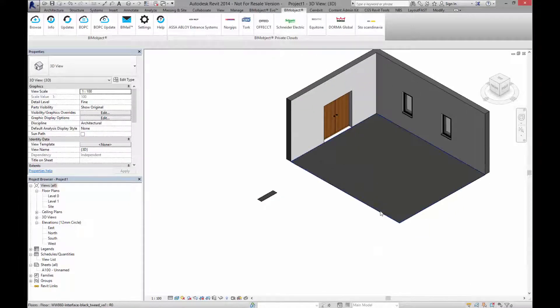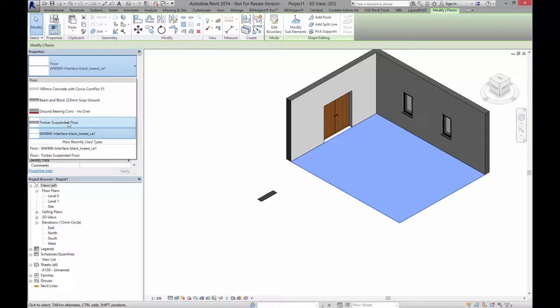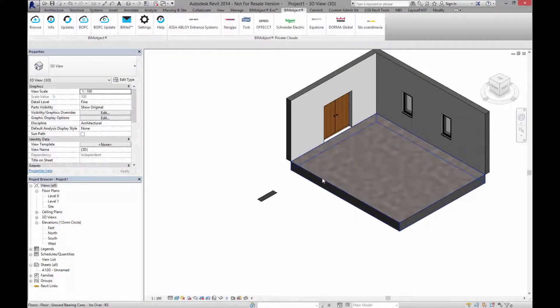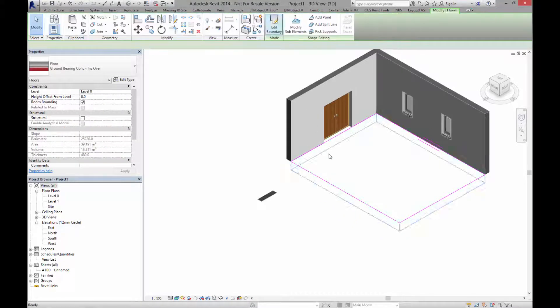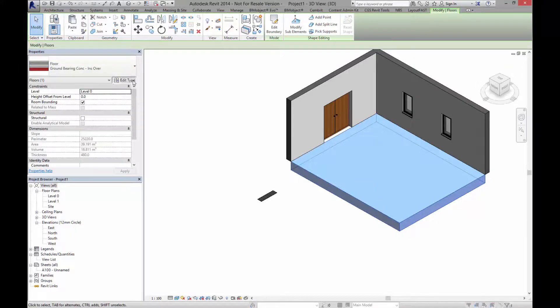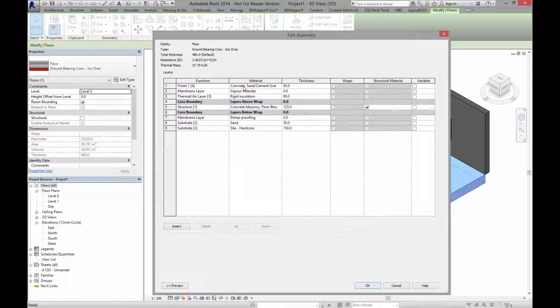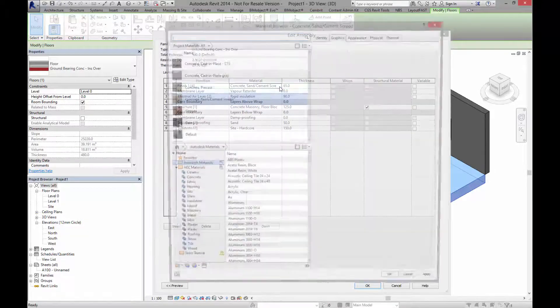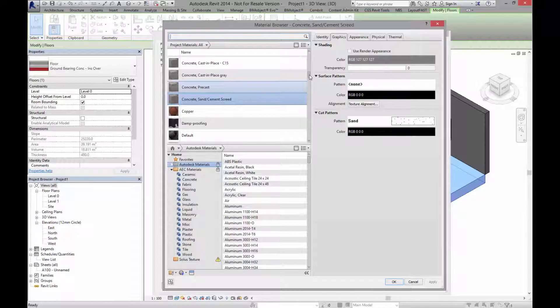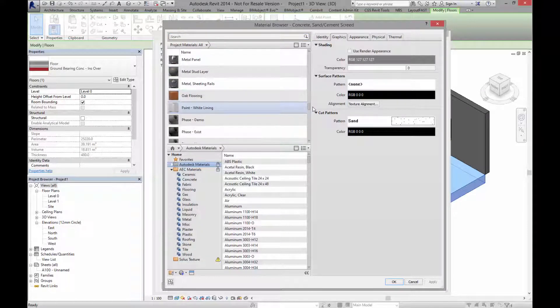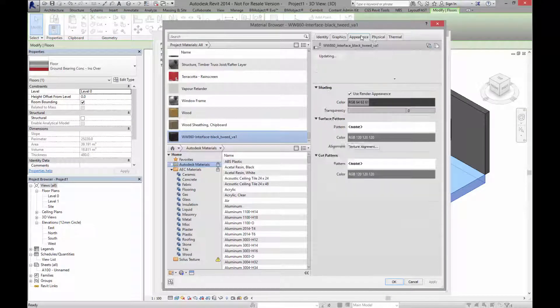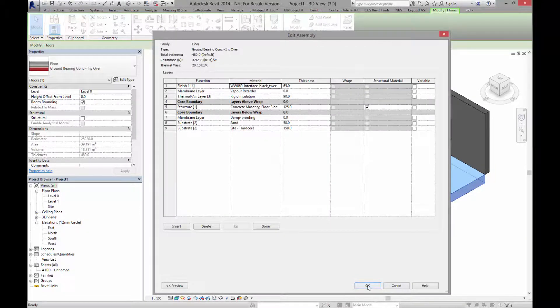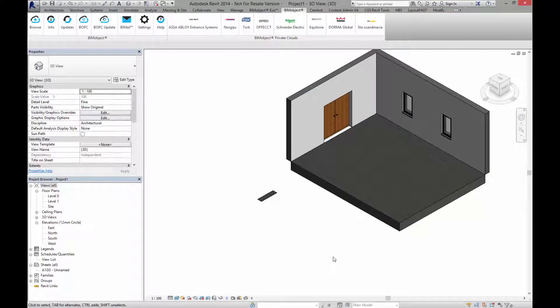Of course what you can also do as well is of course turn this into a standard timber suspended floor maybe or one of these concrete over ones as such here and obviously it's got a finish on it so what you need to do is you need to go into edit type, go into the construction and here of course we've got a finish. Now this finish is sand creek but let's click edit here and now you'll be able to locate the material which we've just loaded in. So let's locate that material which you can find here. Click on the material, it's got all the appearance, all the information already loaded in with the physical and thermal assets. Press ok, press ok here and we've now got the carpet positioned on top of the floor structure which you have.